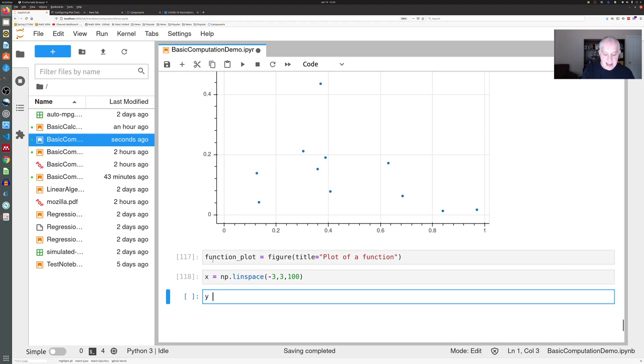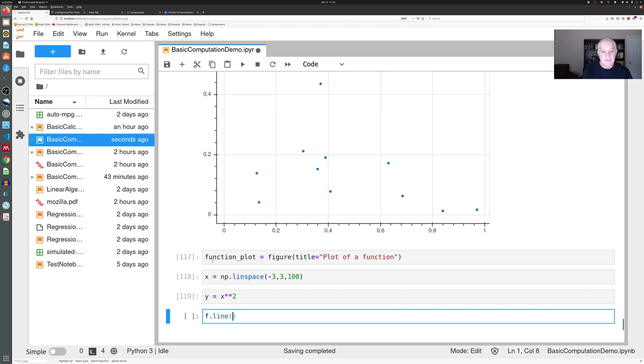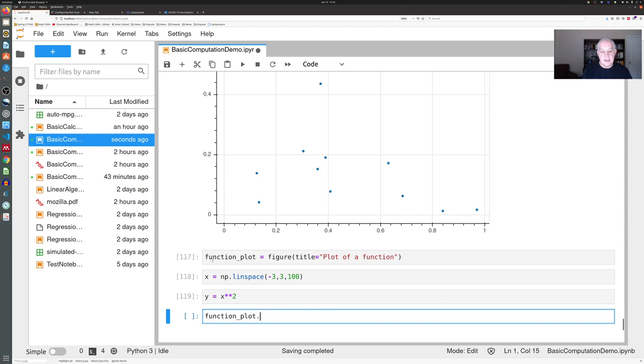We're going to let y be x squared. This will be a very simple plot of a parabola y equals x squared. What we do is we tell Bokeh that we want to add a line plot to our figure.